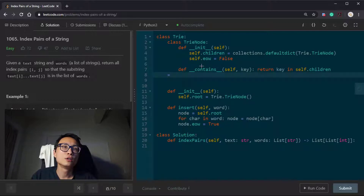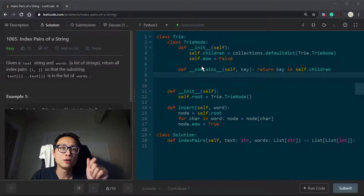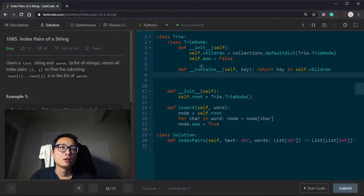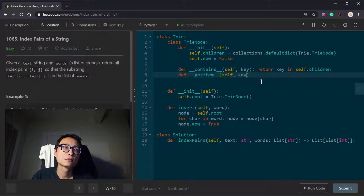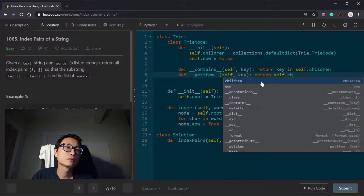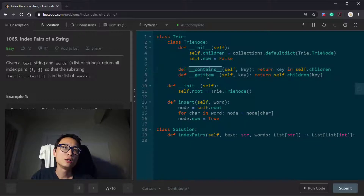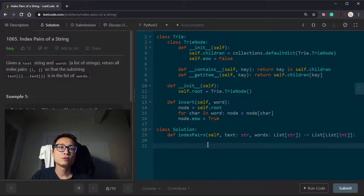Let me add a quick quality-of-life improvement. This dunder __contains__ override means we can use the 'in' operator to test whether a character is a key inside the children, so we don't have to call node.children explicitly. And also maybe something like a __getitem__ — so basically just checking and getting items from the hash map.